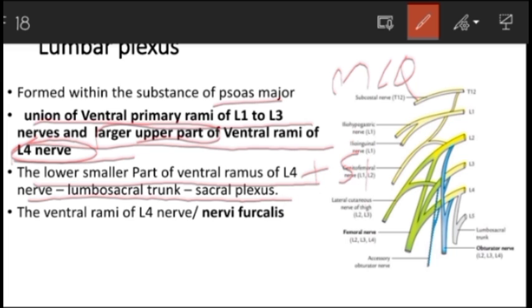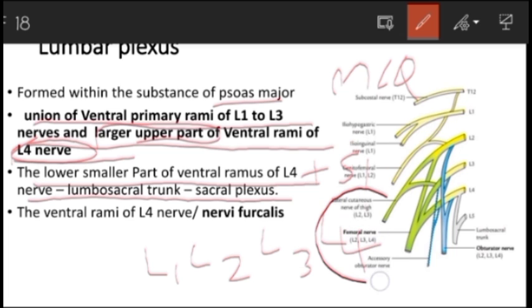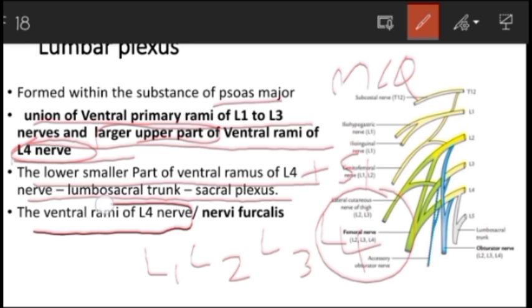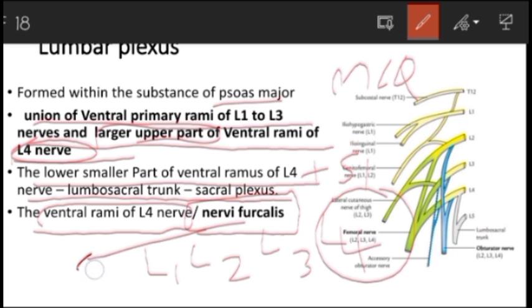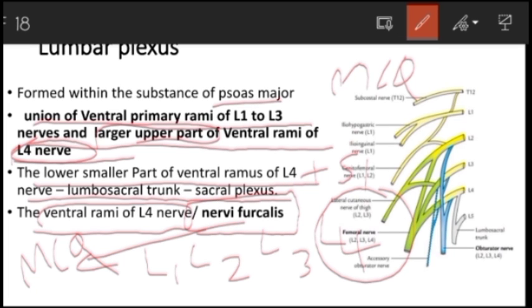The small lower part of the ventral ramus of L4 joins with S1 to form the lumbosacral trunk, which contributes to the sacral plexus. Because the ventral ramus of L4 forms a connecting link between the lumbar plexus and the sacral plexus, it is known as nervus furcalis — an important MCQ point. The upper part of L4 forms the lumbar plexus and the lower part contributes to the sacral plexus.